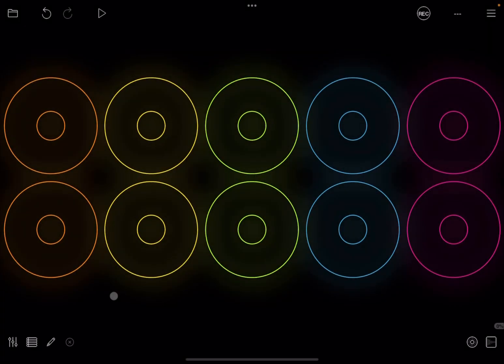Hello everybody, welcome to a new tutorial from Sound for More, it's Leo speaking. Today I'm going to show you how you can create scene management inside Loopy Pro, which is something you'll find in other softwares but also inside some of the external controllers.